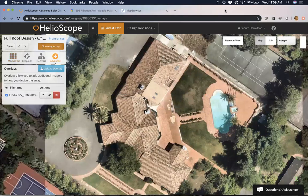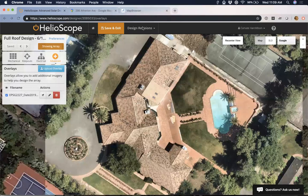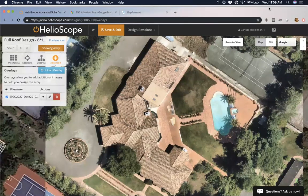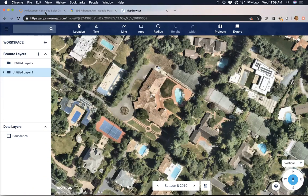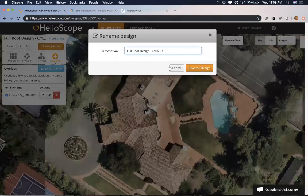I switch over and I can see the date of the image down here. This is actually something that's pretty nice to note. If I come here, you can see I've titled my design — I'm doing the full roof — but I've also got the date that this image was taken.